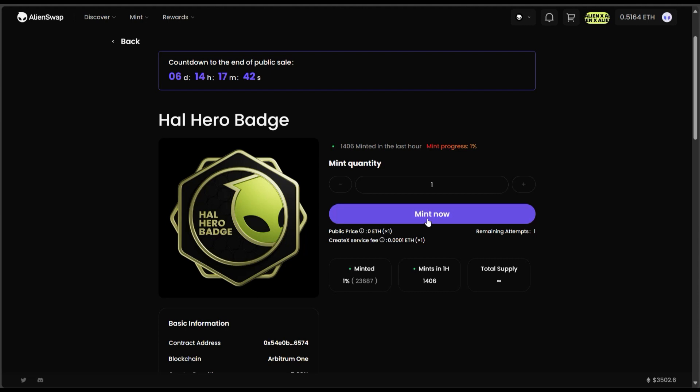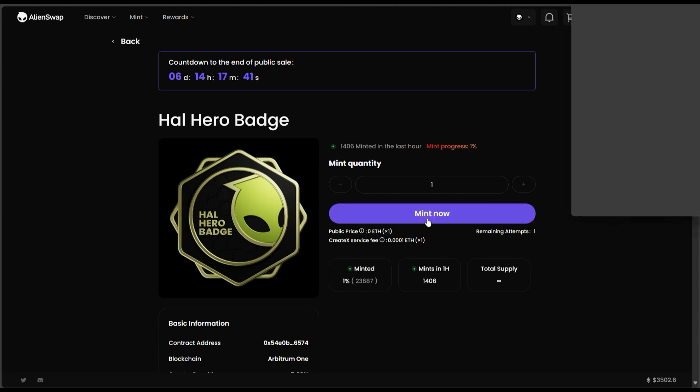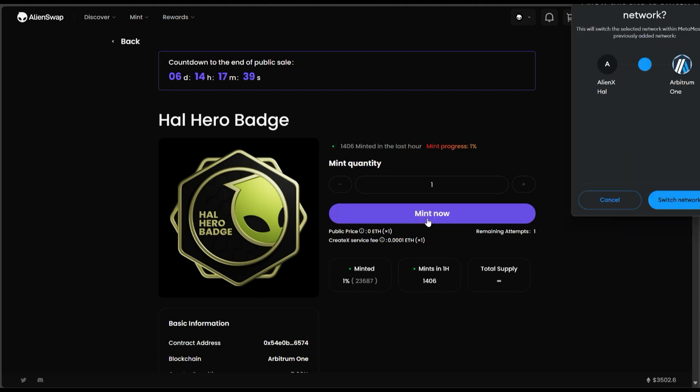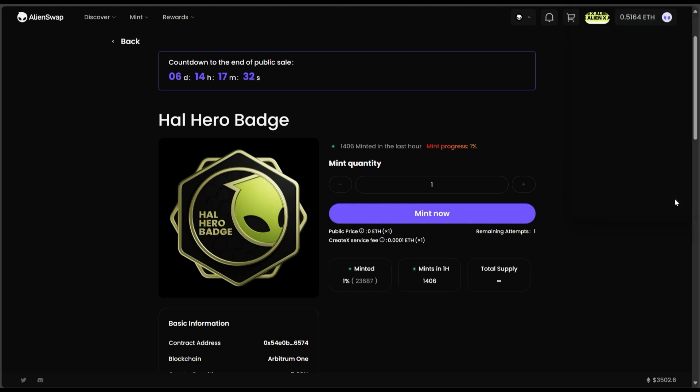Okay, so I can only mint this on Arbitrum One and I'm going to check how much it's going to cost in order for me to mint this particular token.